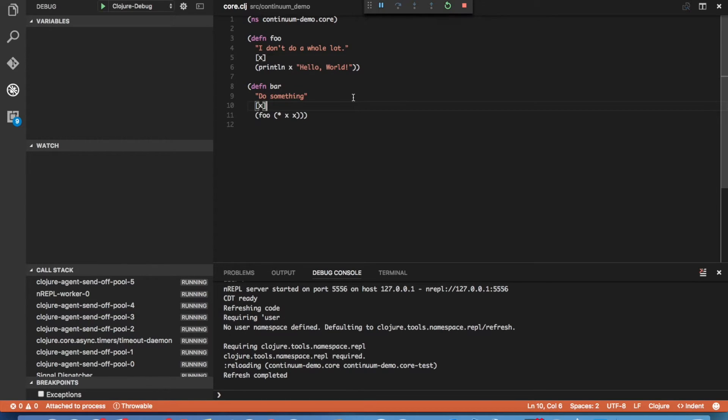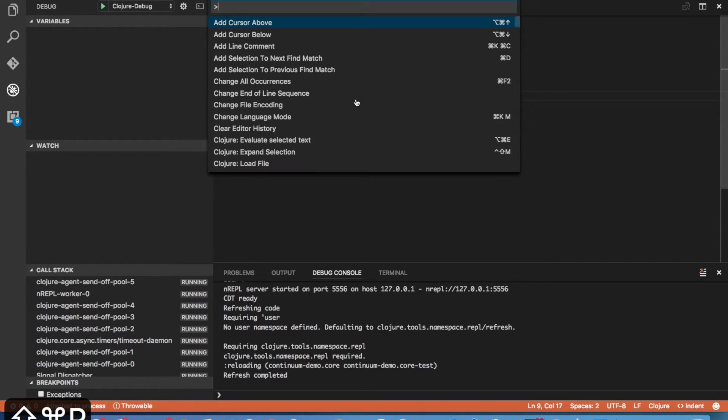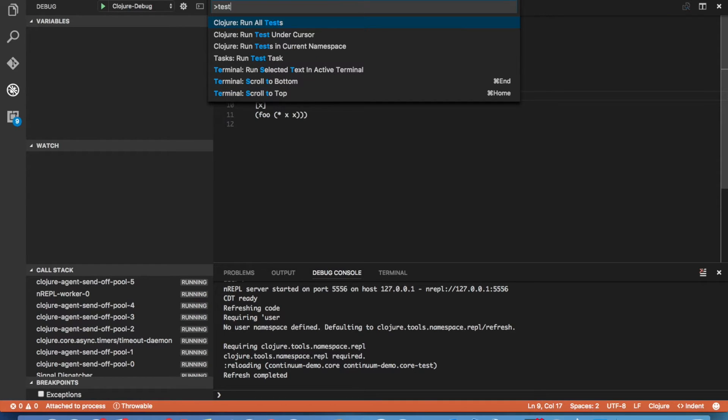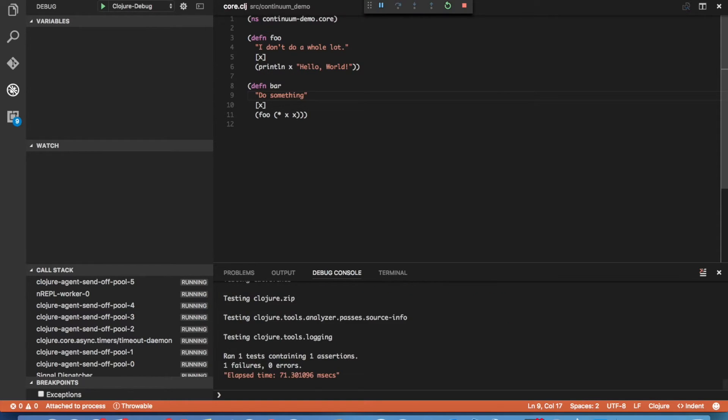Now going back to our core.clj file here, we know Leiningen has defined a test for us. So let's go ahead and execute that. So we bring up our command palette, type test, and here we have an option of running all the tests in the whole project, running the test under the cursor, or running tests in the current namespace. We'll go ahead and run all tests since we're not in the test namespace right now. And when we do that, we see the test failed as expected.